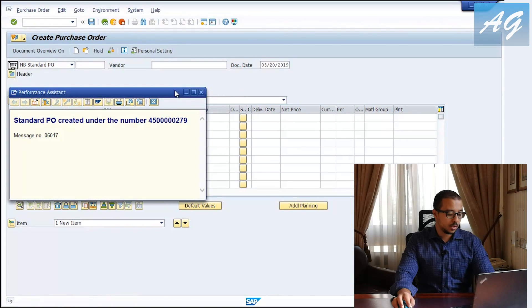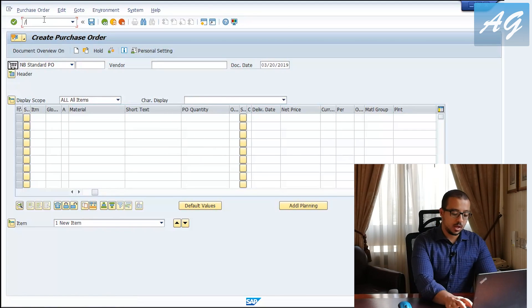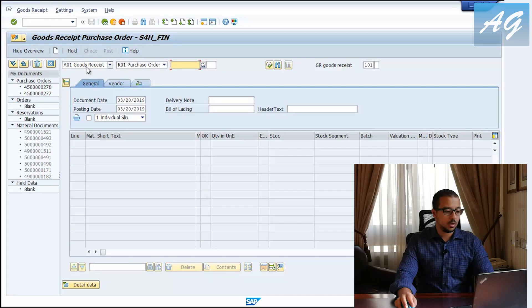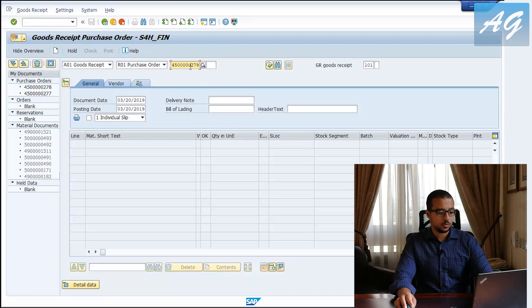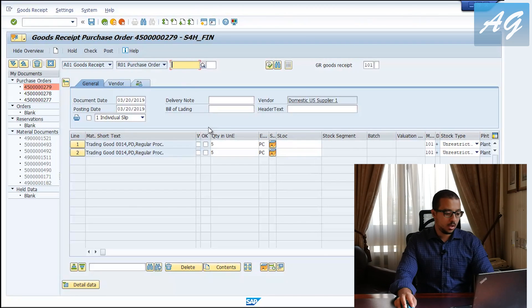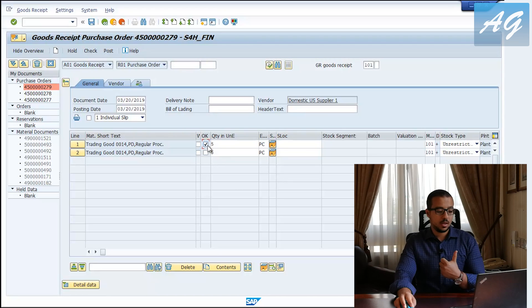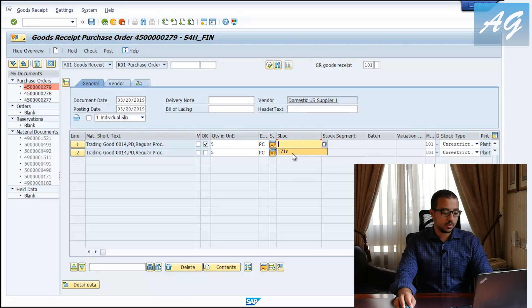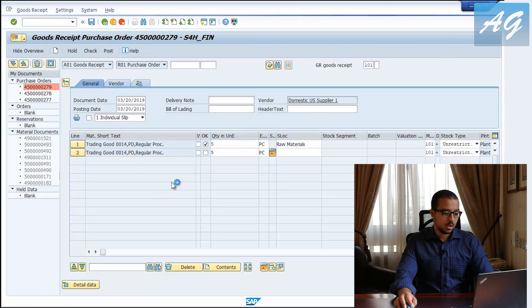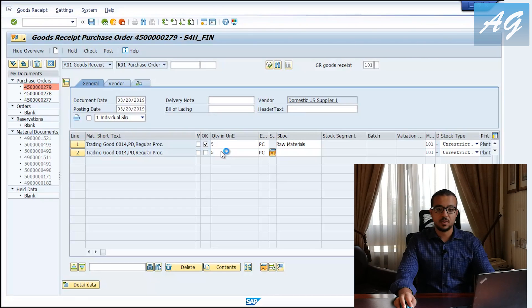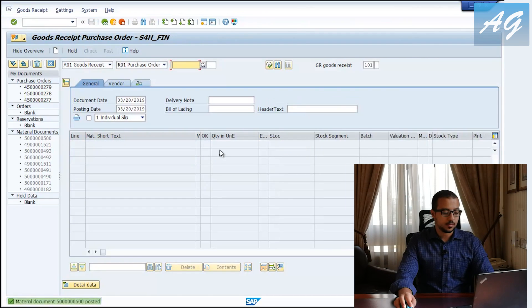I'll double-click here, copy the PO number, and go to post a goods receipt using transaction MIGO. Here I'm going to post a goods receipt for a purchase order and paste the PO number. I'm going to post two goods receipts — first for the first line item, then another one for the second. Now I'm going to receive only the first one; the storage location is 171C. I'll enter and then post. This is our first goods receipt — the one we have as 'first in.'